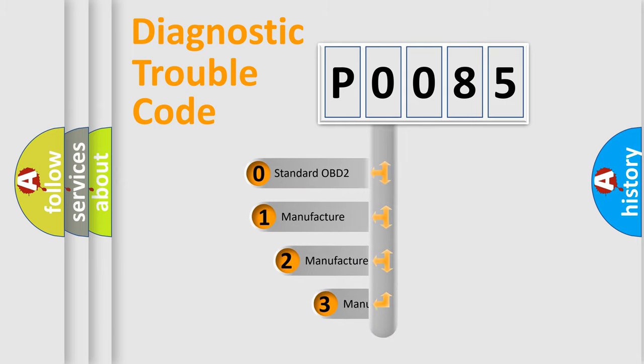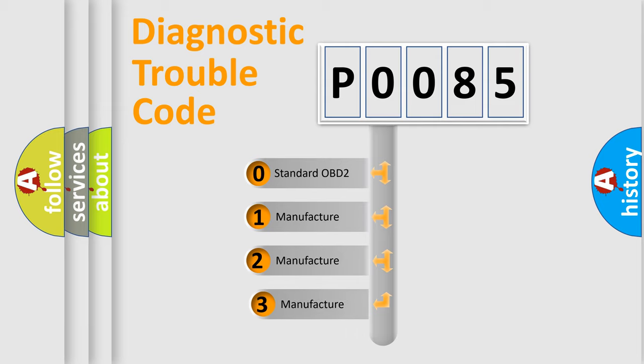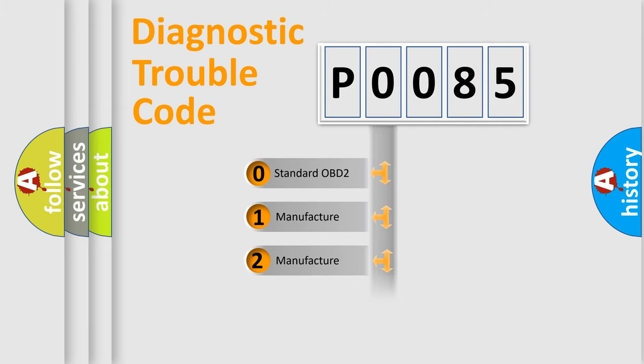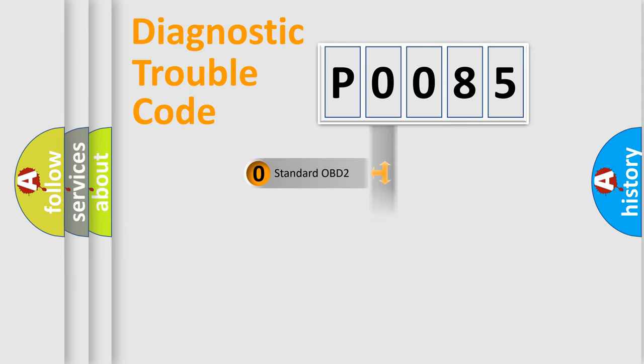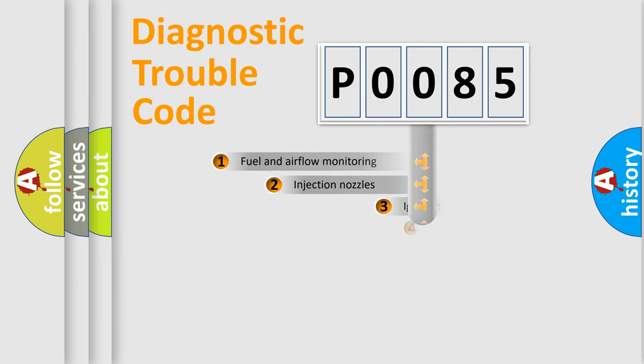If the second character is expressed as zero, it is a standardized error. In the case of numbers 1, 2, 3, it is a more prestigious expression of the car-specific error.